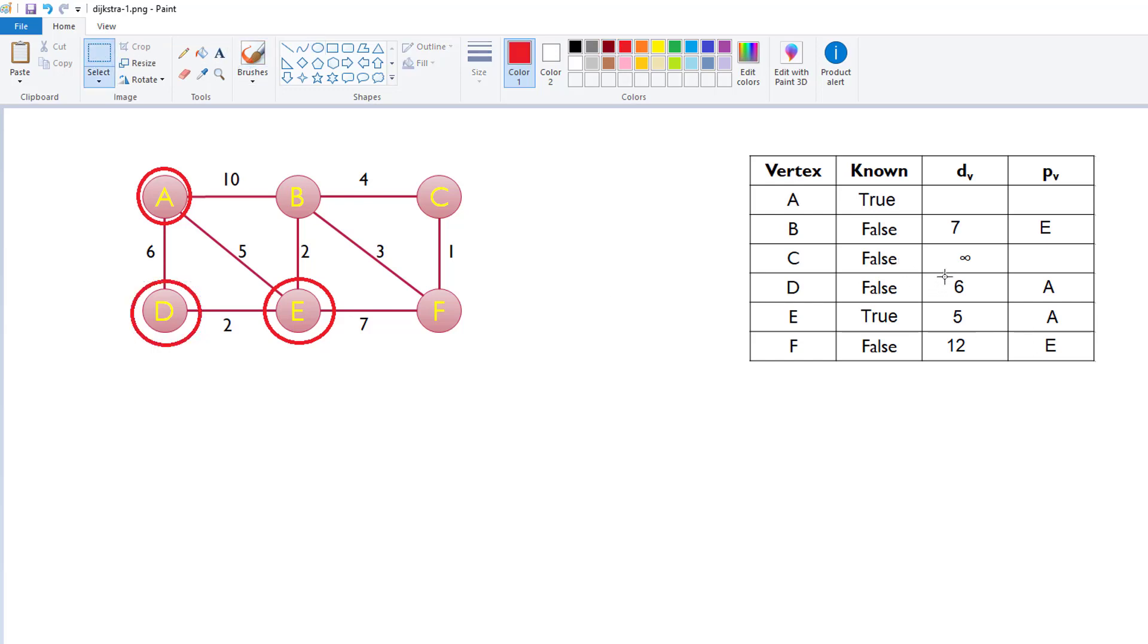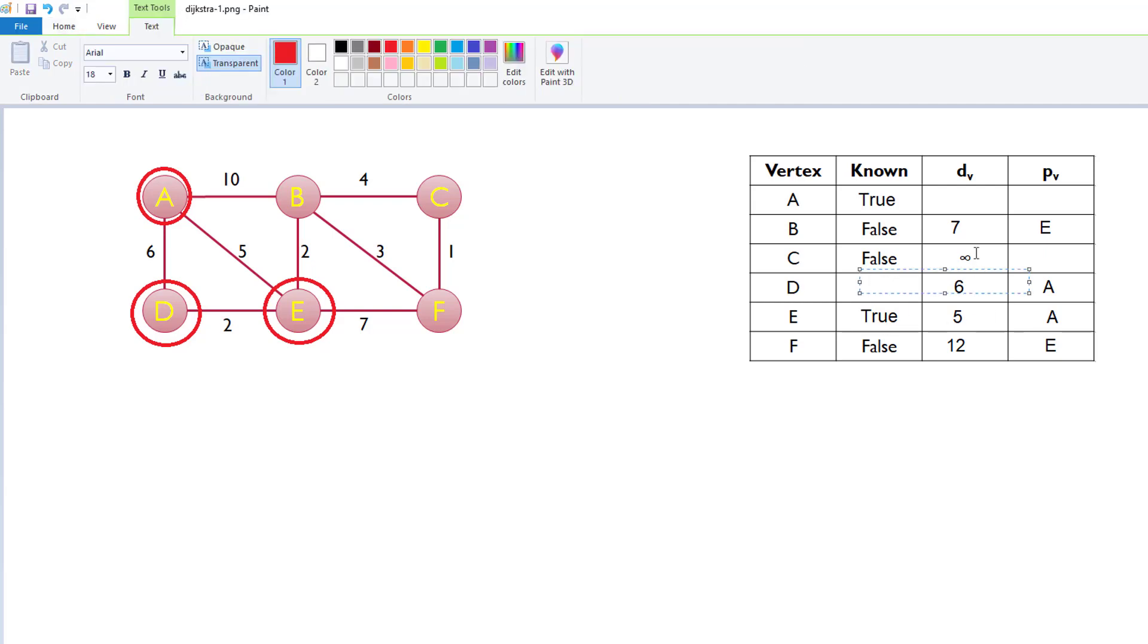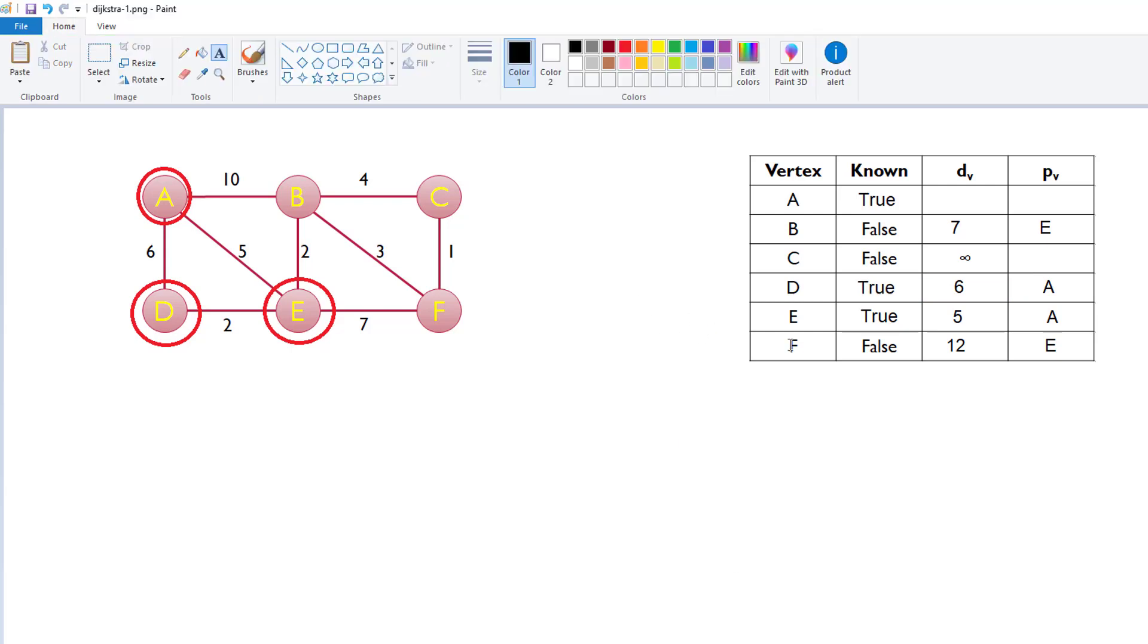Alright? Mark the D as known. And then we say, we know the 6 is accurate, and currently the A is good. So, we're going to take out that false, label it true. True. There we go. Okay. And then D is set to known. Now, if we then consider D's adjacent nodes, the only two things that it is adjacent to, the only two vertices it's adjacent to, are already set to true. So, we don't have anything we can update.